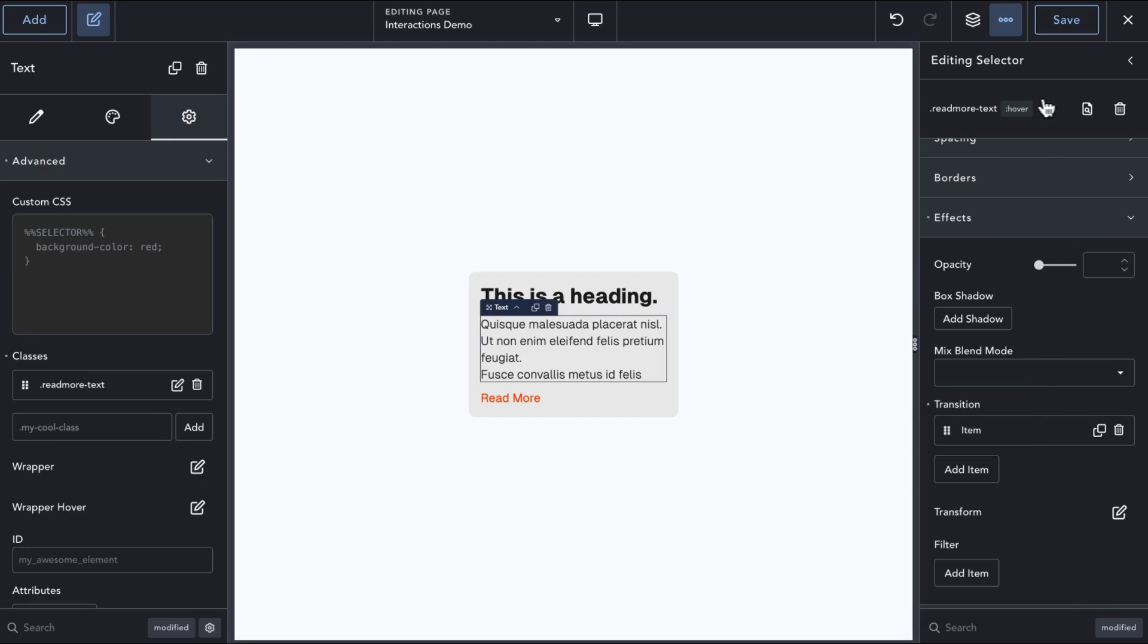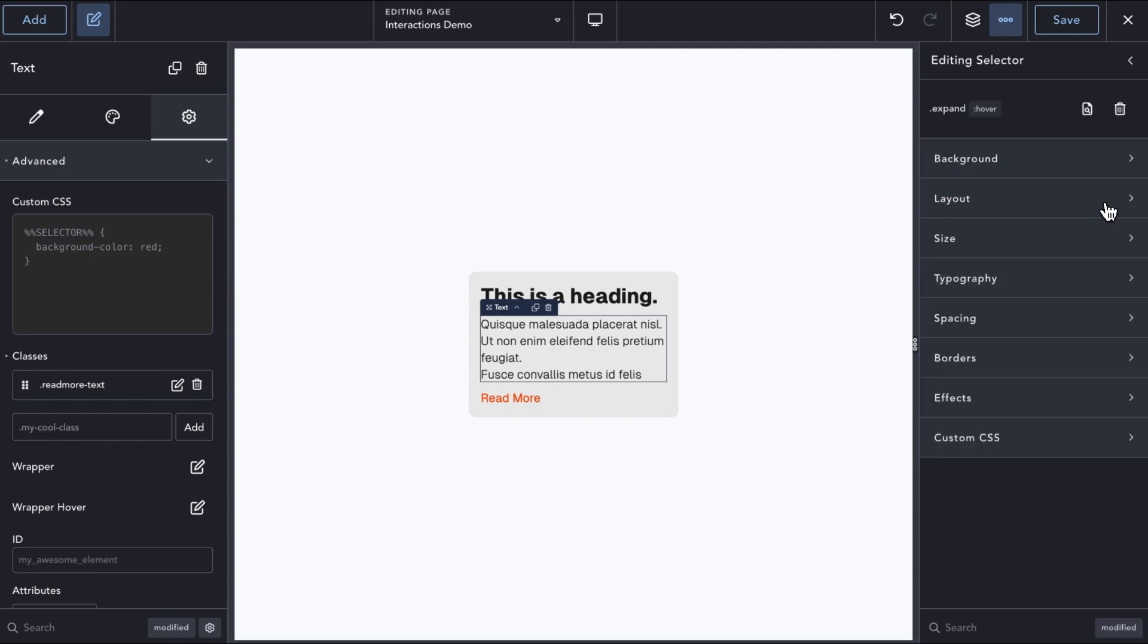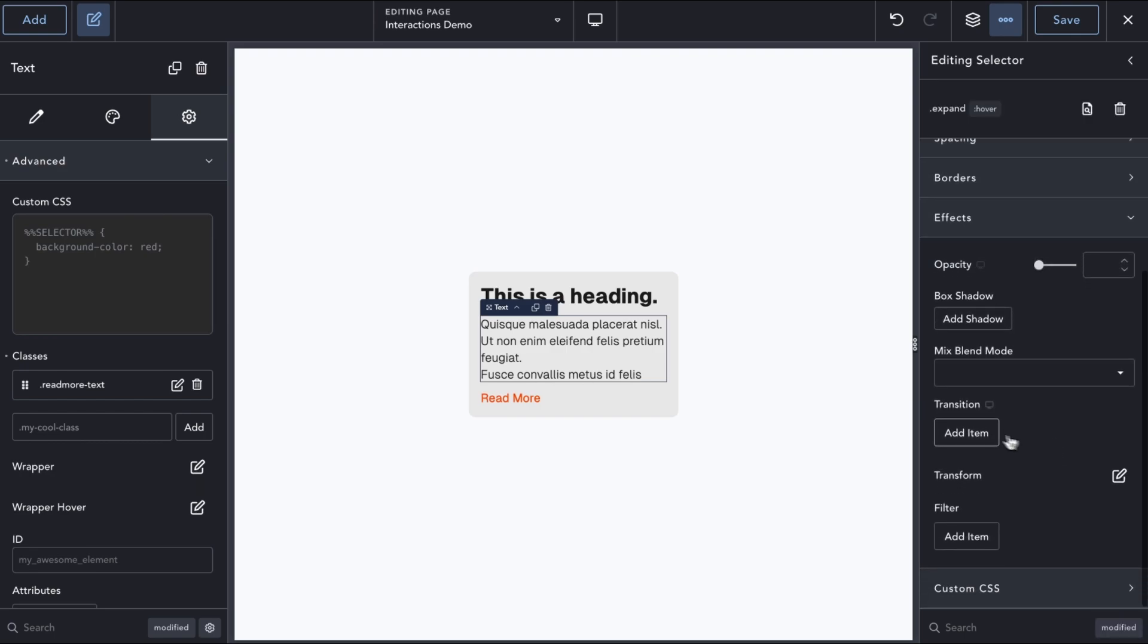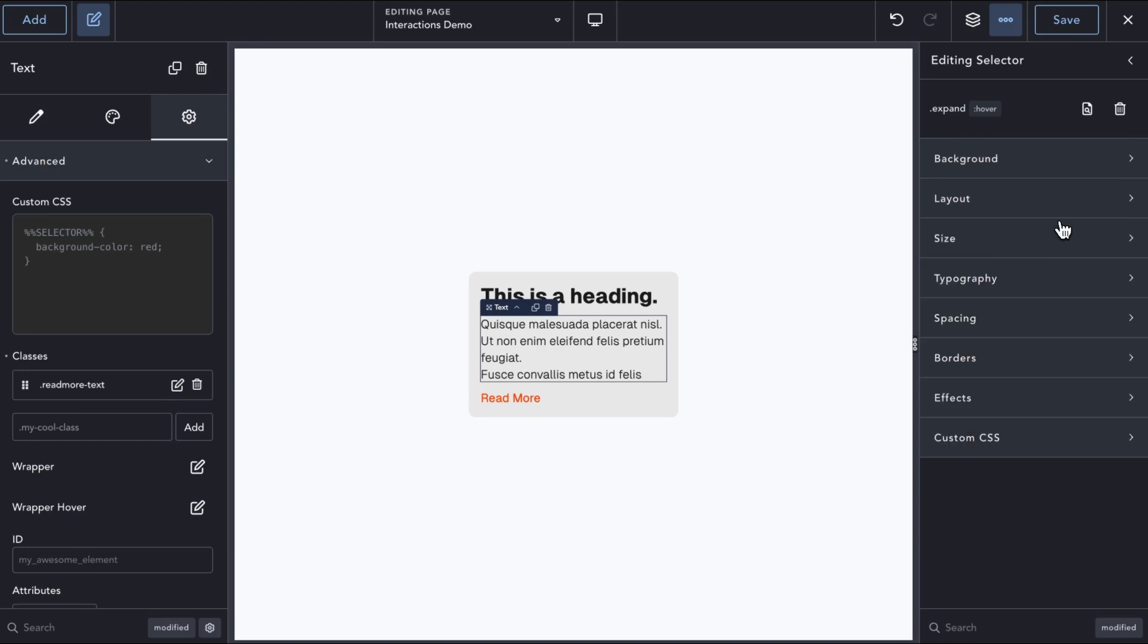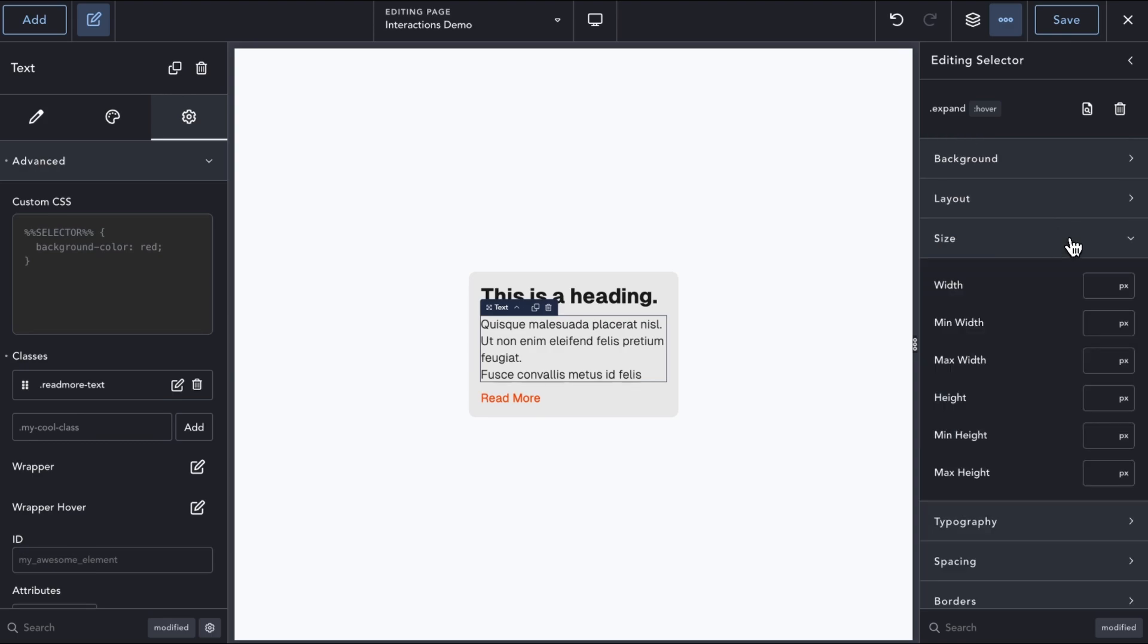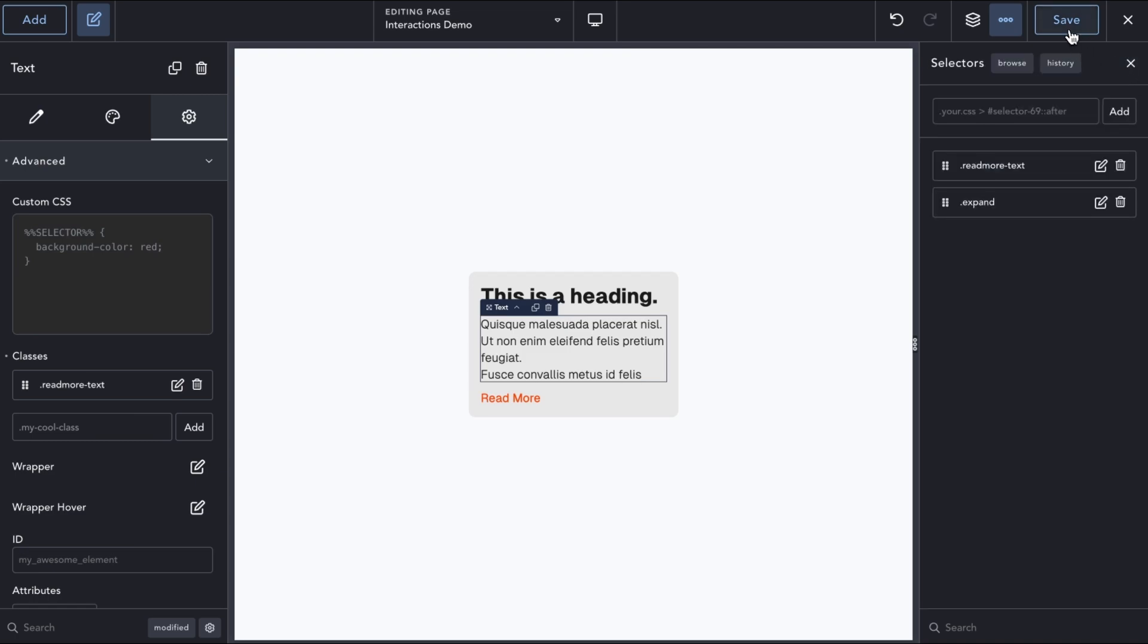Next, we will create a new CSS class called Expand that will define our expanded state. In the Expand CSS class, we will add a MaxHeight of 450 pixels. Based on the amount of text content in the example, this should be enough.